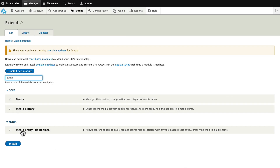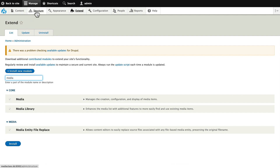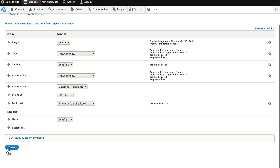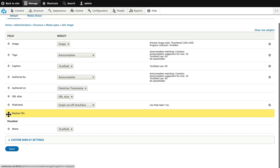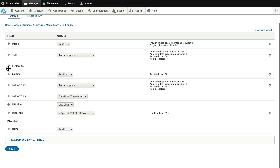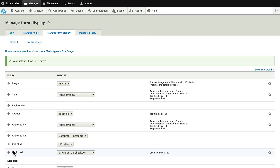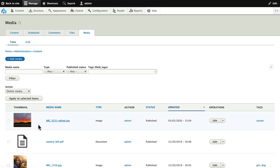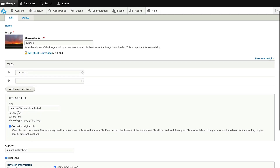And this is how it works. I've already installed the media entity file replace. Head over to Structure, Media Types, Image, and Manage Form Display. Grab Replace File, drag it up under Tags, and click Save. Now under our media item, you'll see the Replace File section where you can replace the file and update everywhere it's been embedded in one simple action.